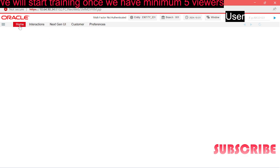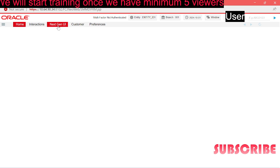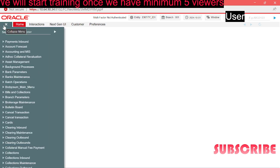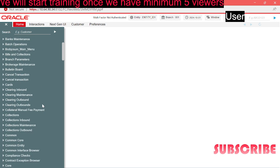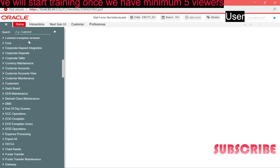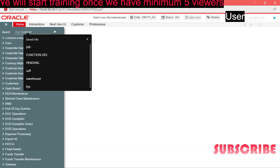On the tabs we have the home page which you are seeing right now, the interactions, next-gen UI or if you want to log into Oracle banking products, the customer screen where you can see the 360 degree view of the customer and accounts, and the preferences. We have the expand menu where you will see all the function IDs. You can search for function IDs as well from here.